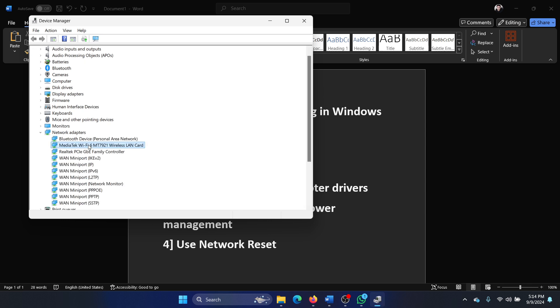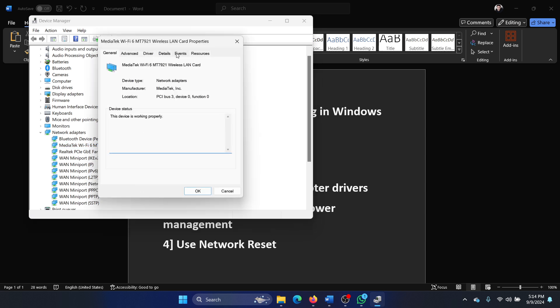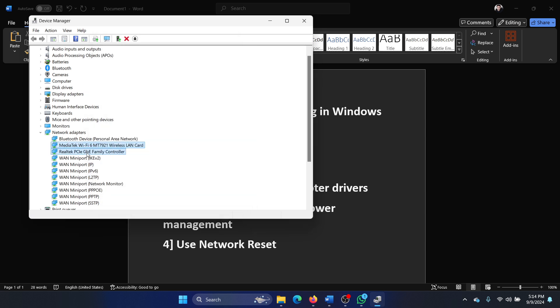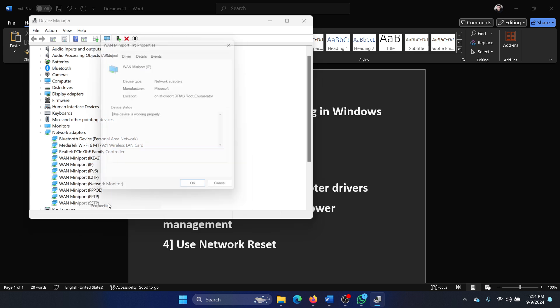Expand the list for Network adapters, right-click on the MediaTek one, select Properties. Okay, not the MediaTek one, but let's say the Ethernet one. I don't have an Ethernet here, but it will show it.